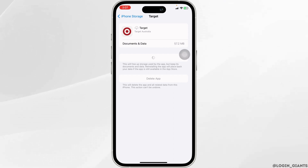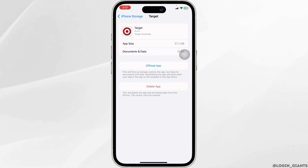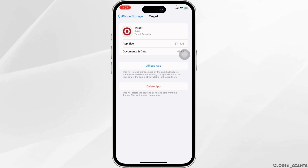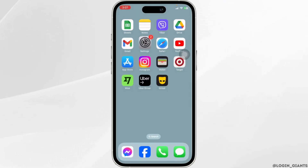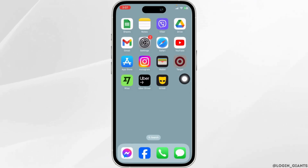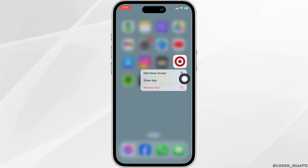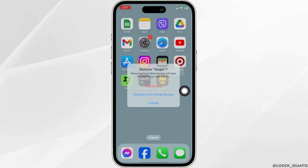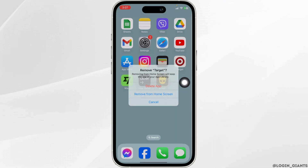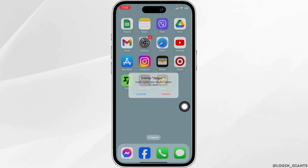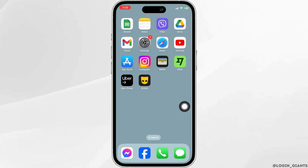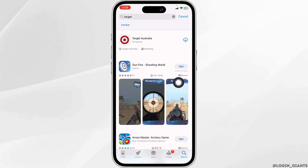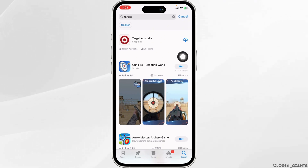Heading towards the very last solution: you have to completely delete this app and reinstall it. Long press on the app, click on the option of Remove App, click on Delete App, then click Delete. After you delete this app, open your App Store, search for the app Target, and once it appears, install it.